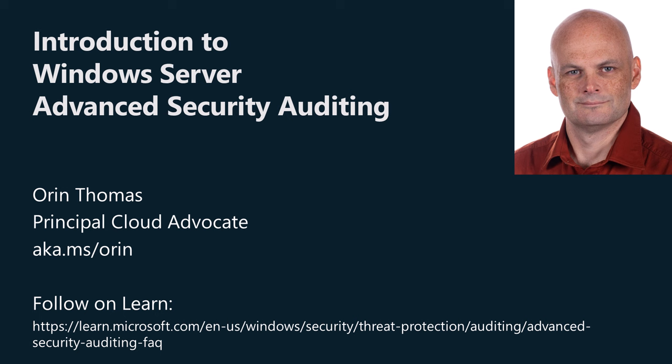G'day viewers, my name is Oren Thomas. I'm a Principal Hybrid Cloud Advocate at Microsoft. In this video, you'll learn about advanced security auditing for Windows Server.